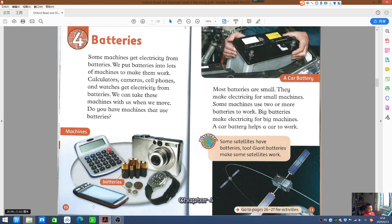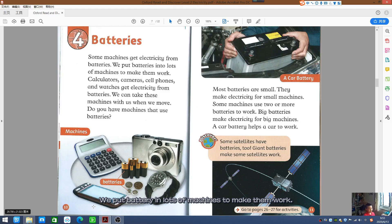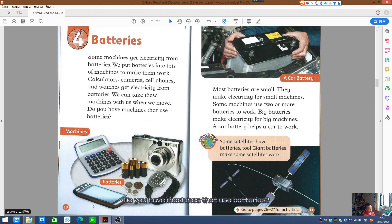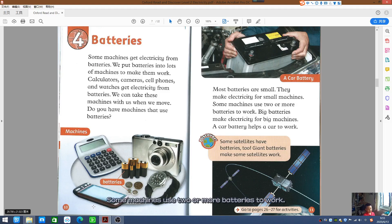Chapter 4: Batteries. Many machines get electricity from batteries. We put batteries into lots of machines to make them work. Calculators, cameras, cell phones, and watches get electricity from batteries. We can take these machines with us when we move. Do you have machines that use batteries? Most batteries are small — they can make electricity for small machines. Some machines use two or more batteries to work.